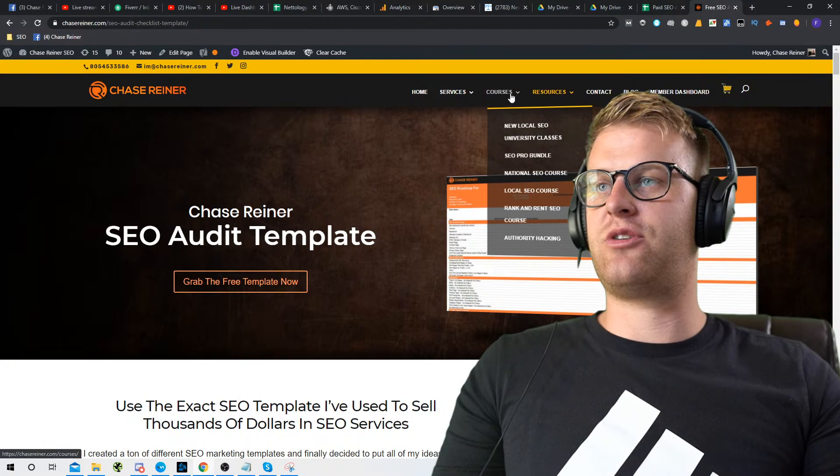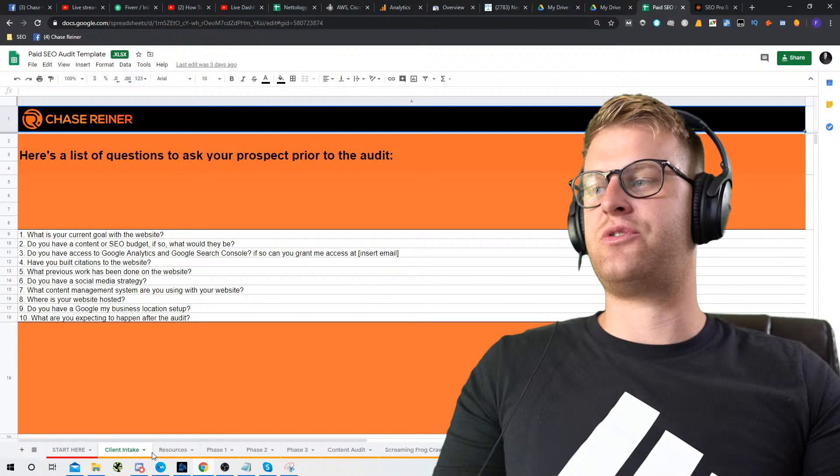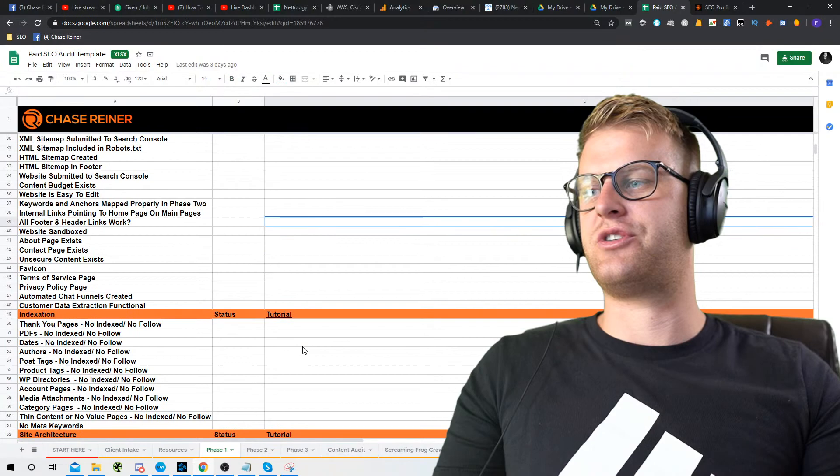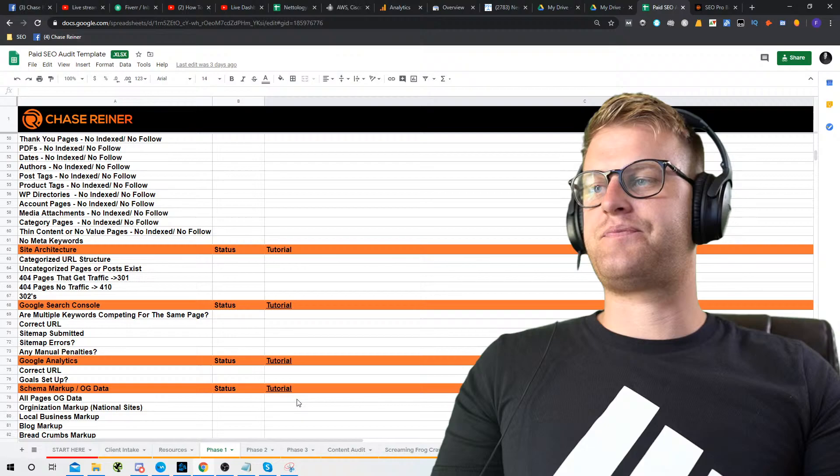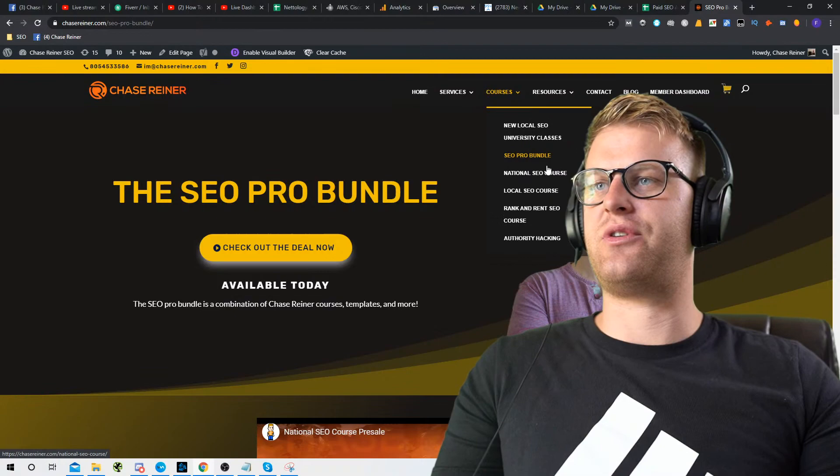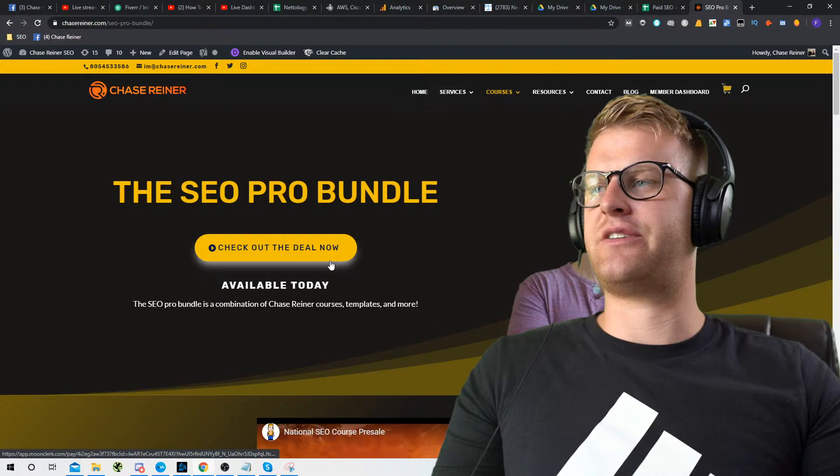If you want to take your game to the next step and you have a little bit of money to invest, you can go to the SEO Pro Bundle. It includes the paid version of this template with tutorials showing you how to do it. If you click into each of the tabs, you'll see a tutorial for each thing. You also get all the courses I have, live classes, and tons of cool stuff. Just go to the SEO Pro Bundle and check it out.